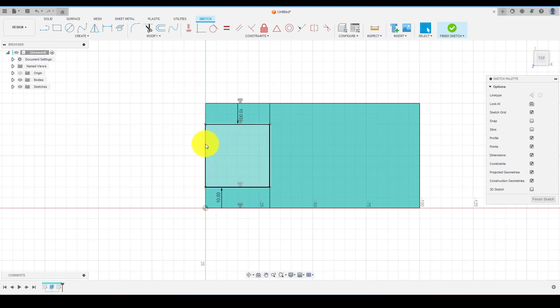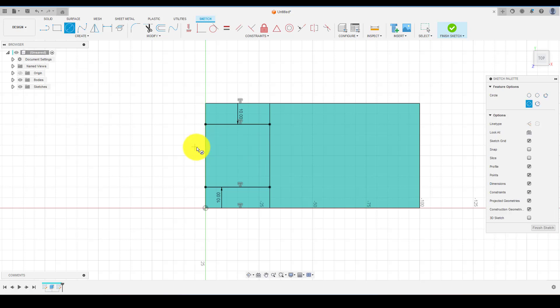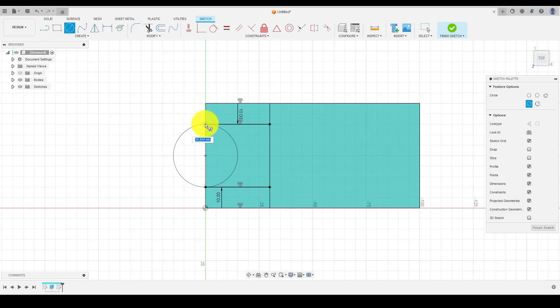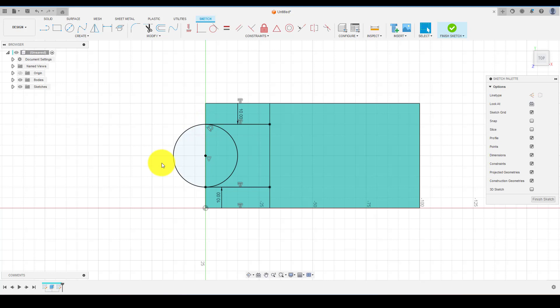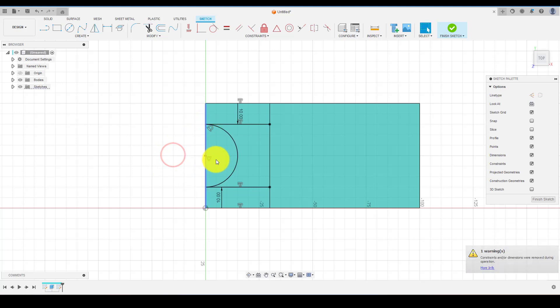Now select circle and create a circle at this point. Then trim the other part of the circle and we have the profile which we need to cut from the body.